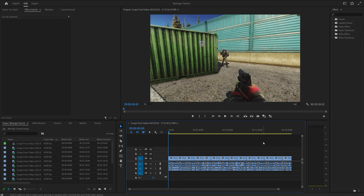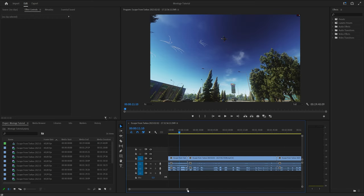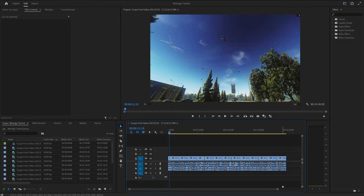Hello and welcome to the long-awaited montage 101 tips and tricks. I'm assuming you already know how to import clips — it's simple, just drag and drop and drag it down to the timeline. A montage is nothing without music.